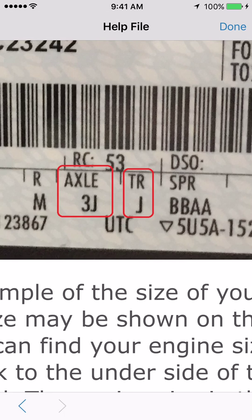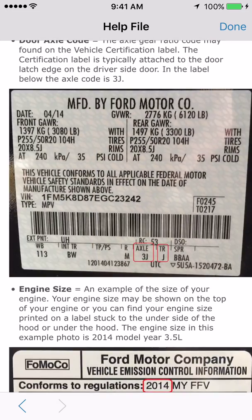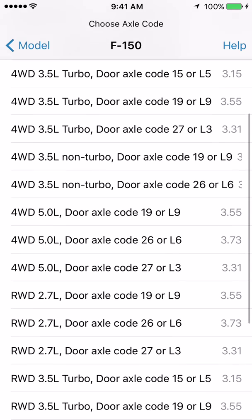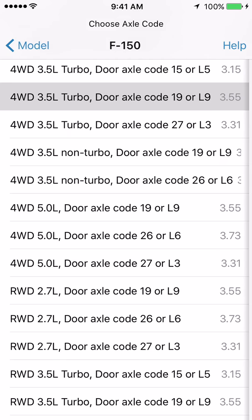Also while we're here, notice there's a TR that means transmission, and it has a J code for the transmission. But for now, all we need is for you to look at your vehicle and decide which axle code you have, then come back to this list. We decided that we've got a 4WD 3.5L turbocharged engine and our door code is 19. So I'm going to click on 19, door code 19.